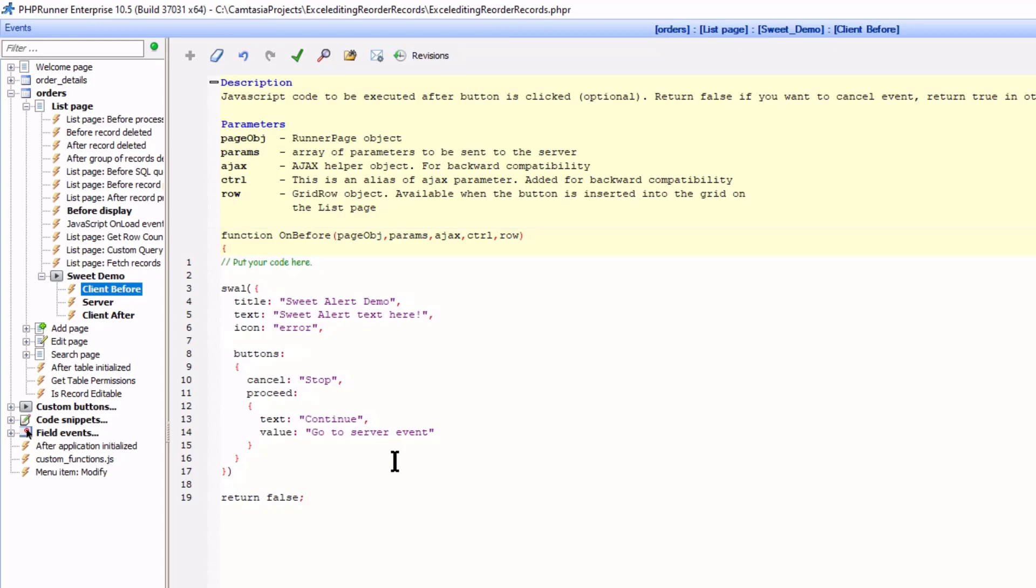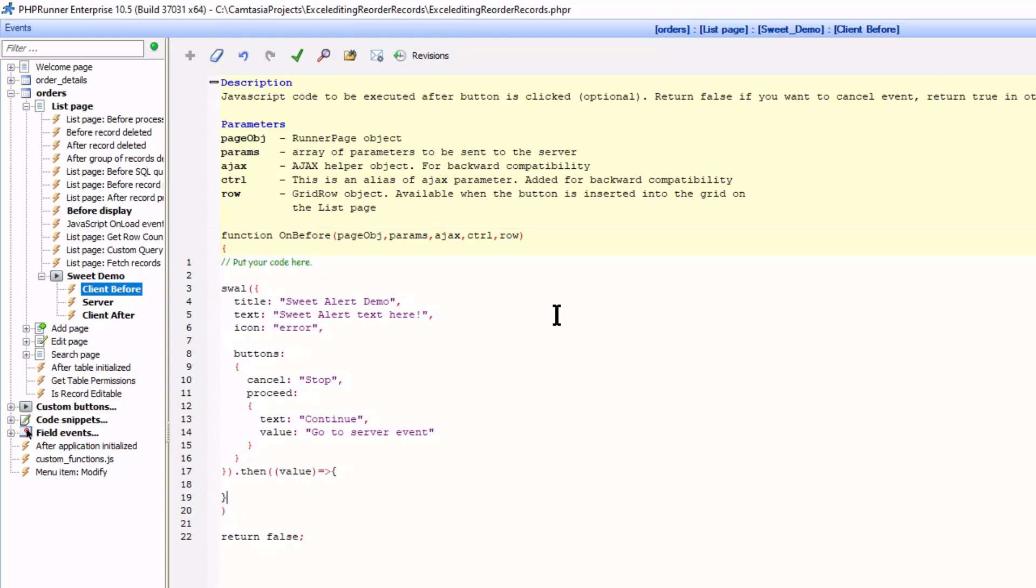Now let's test the value. To do this at the end of the sweetAlert function I add dot then open and close. In here add value and construct the area where I will test the value using JavaScript case statement. Now if you don't know this you can always Google JavaScript case statements to get a better understanding. It starts with switch the value.